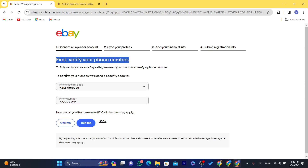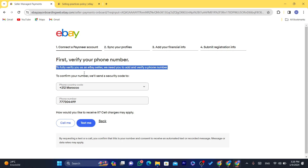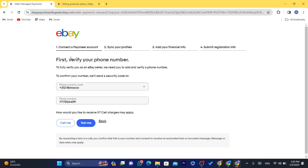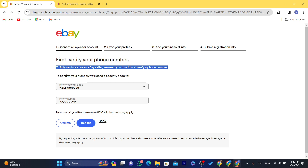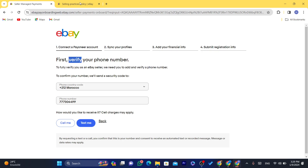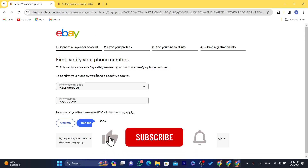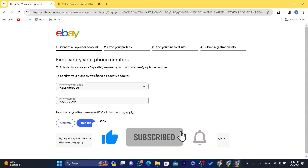After you enter the code sent to your phone number, it will take you to connect your Payoneer and ask whether you have a Payoneer account or not. If you don't have one, eBay will take you directly to Payoneer so you can create an account and start linking it to eBay. Keep in mind Payoneer will ask you to verify some information like your ID and your home or rental address. I hope this video helped — leave a like, subscribe, and let me know in the comments if this works. See you in the next video.